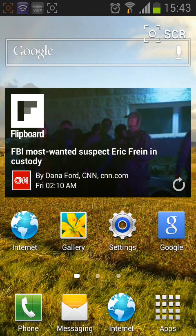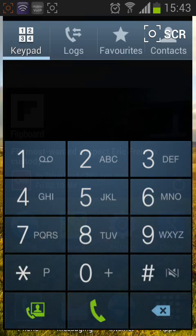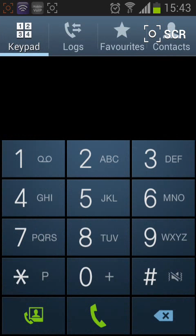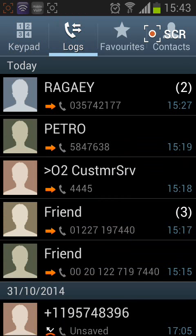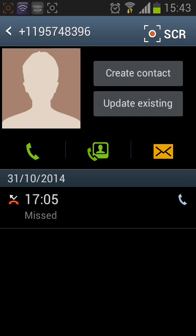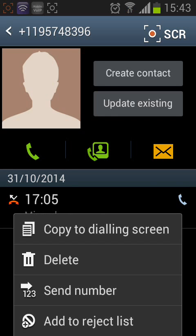From the home page, go to Phone and tap on Logs. Tap the number you want to block. Then tap on Menu. From the list shown, tap on Add to Reject List.